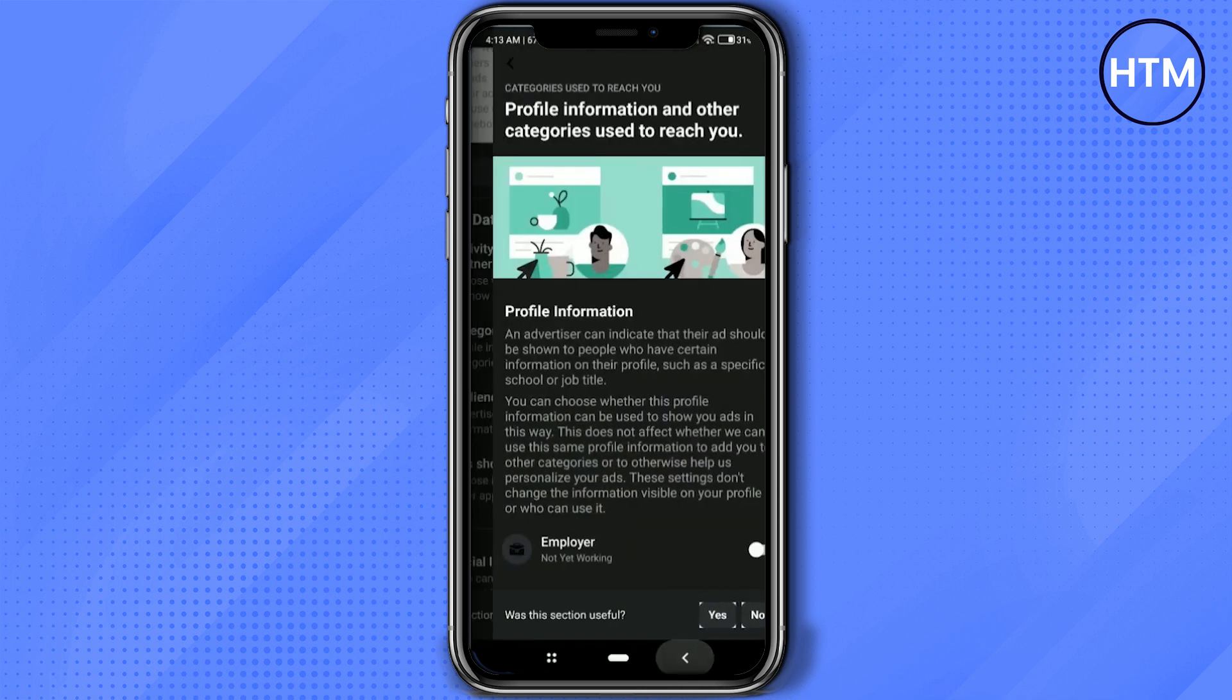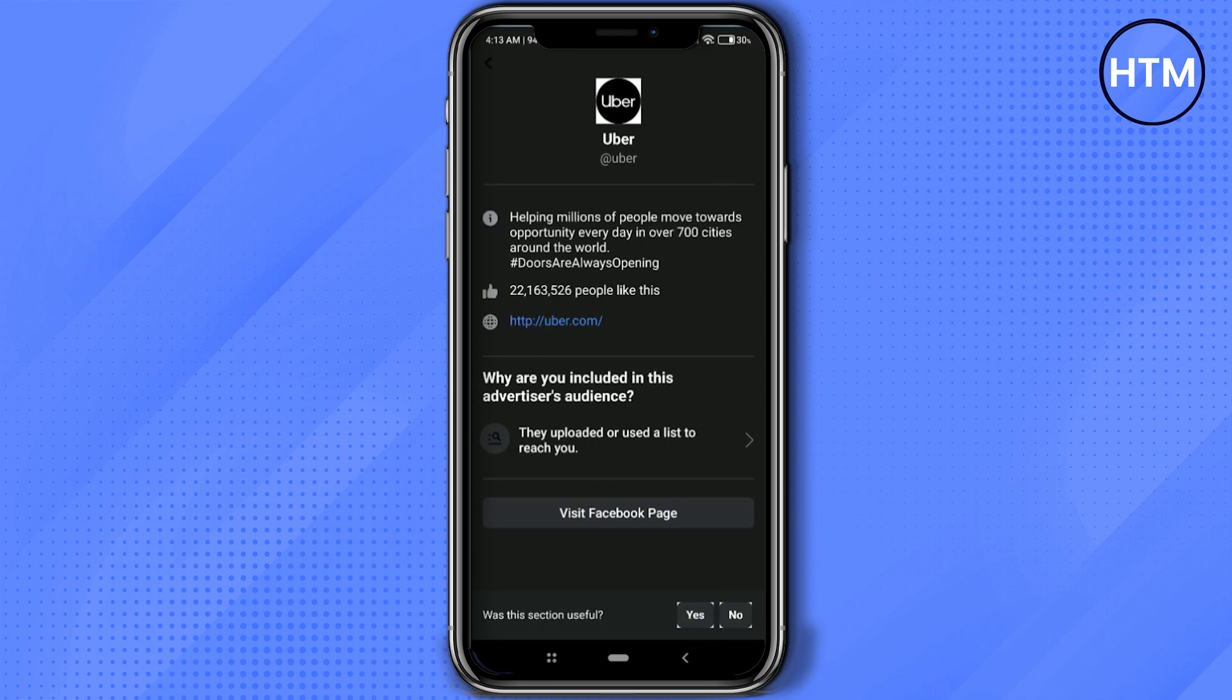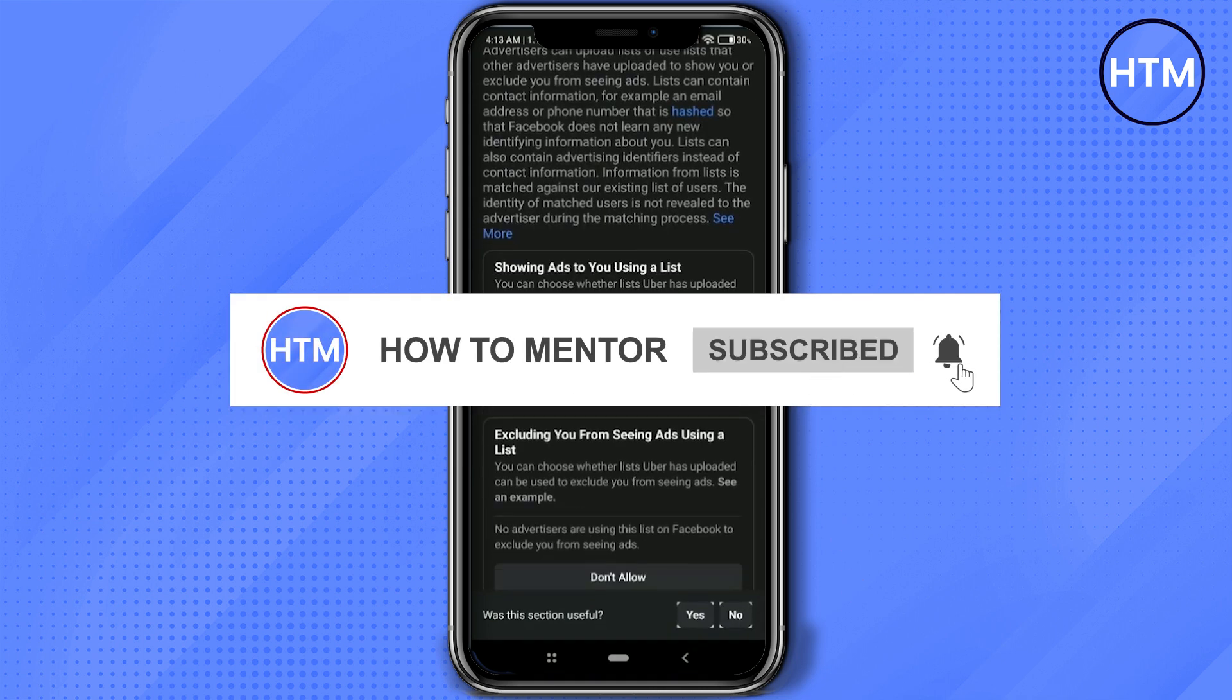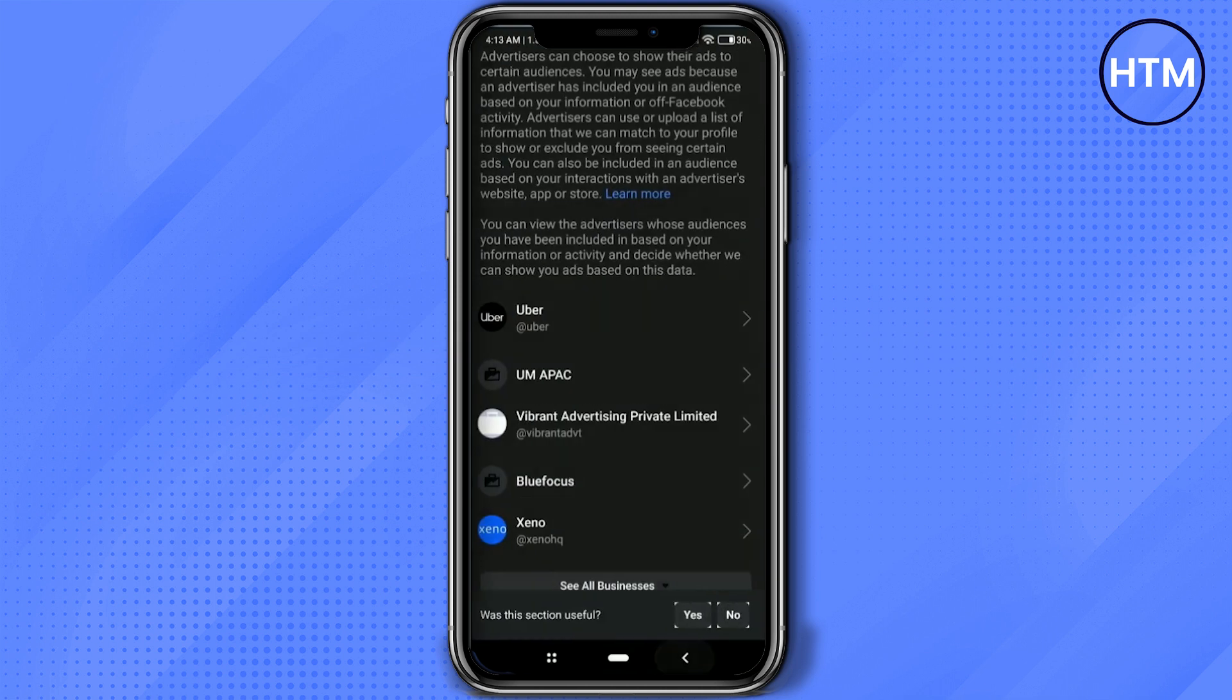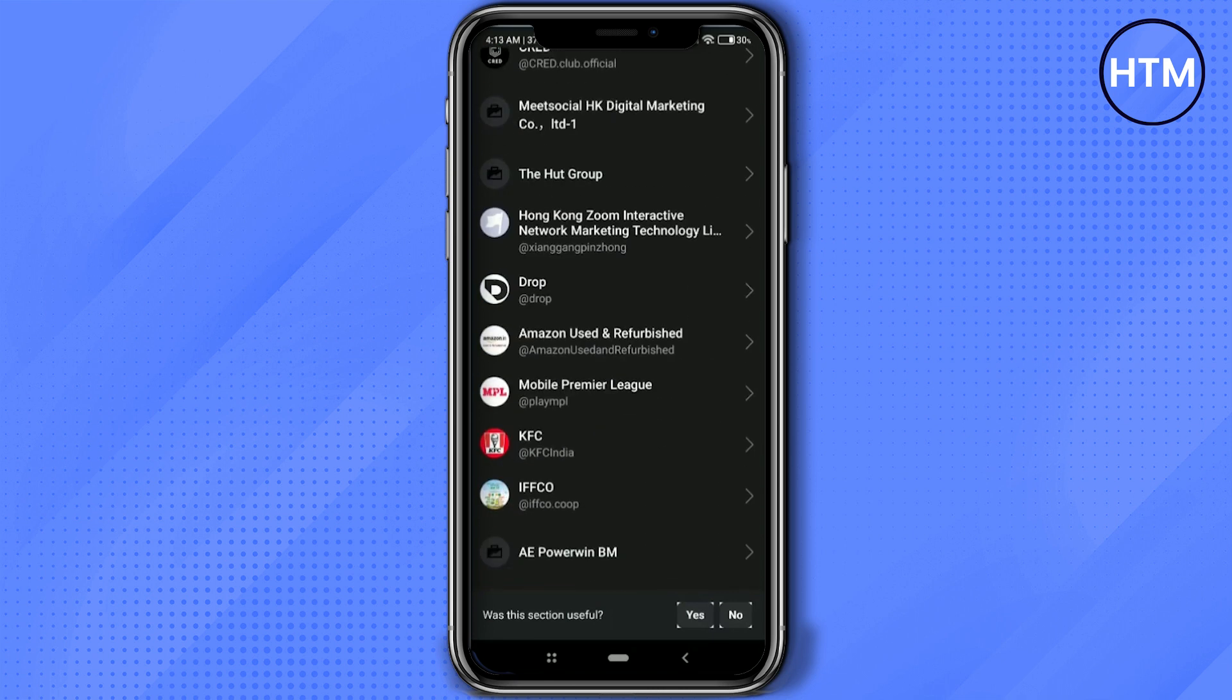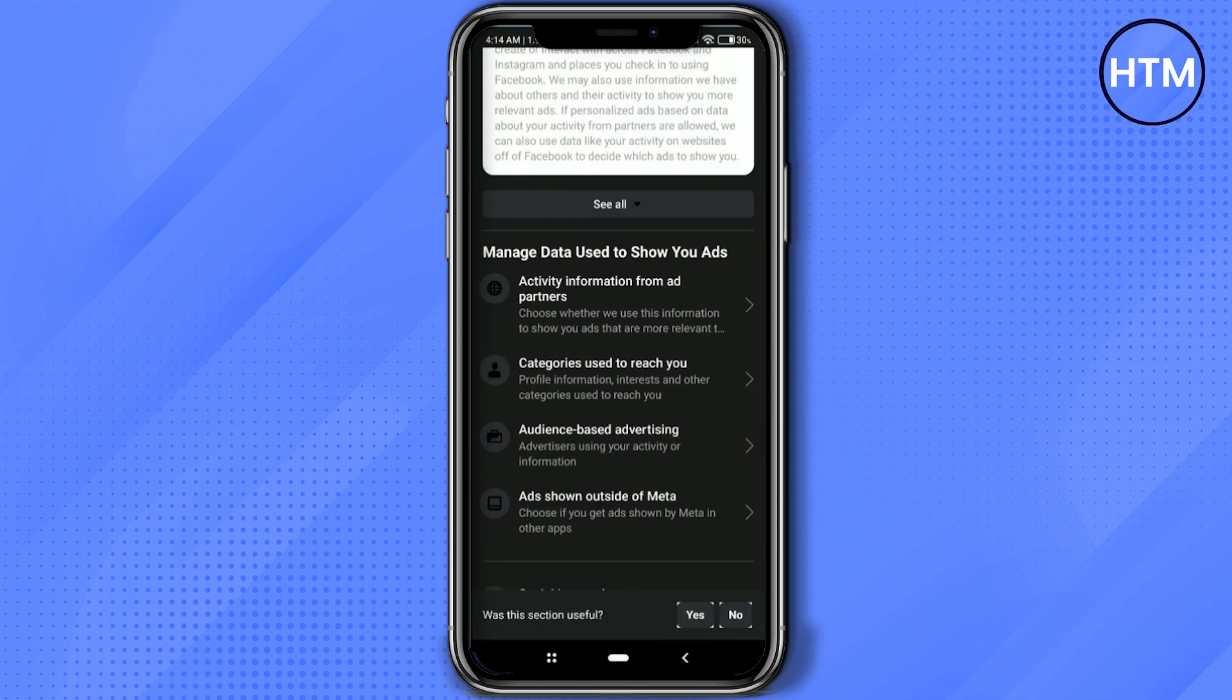Now click on Audience-Based Advertisement, scroll down, click on the options, then click on this option over here, then simply click on Don't Allow for all of them. Do this for all the applications shown over here. You can also see more applications by clicking on See All Businesses. As you can see over here, there are a lot of them, so simply do as many as you can, then go back.